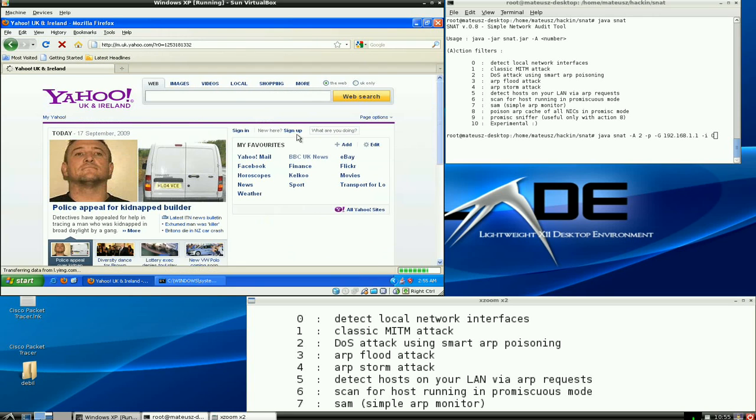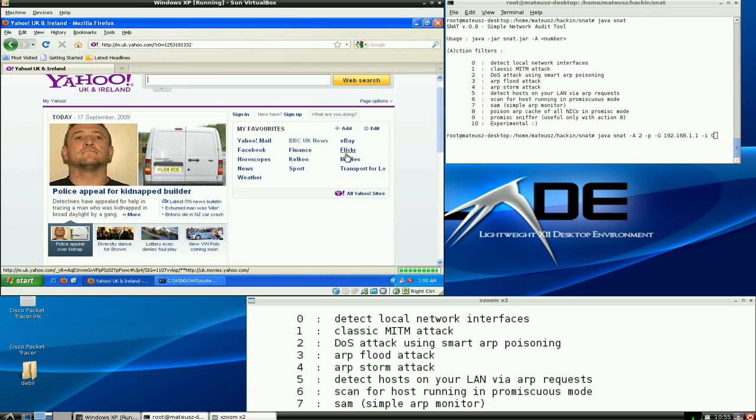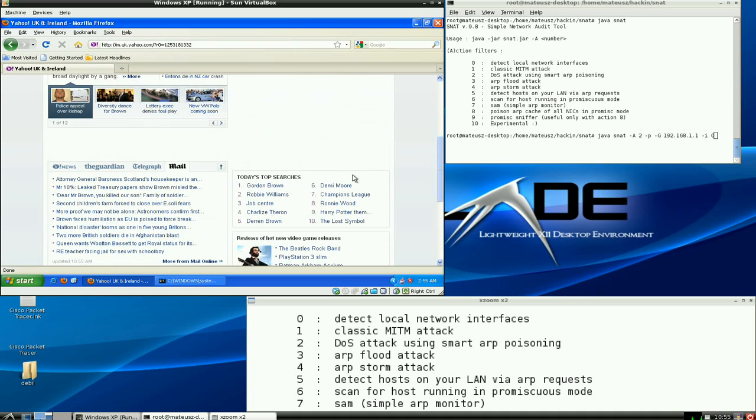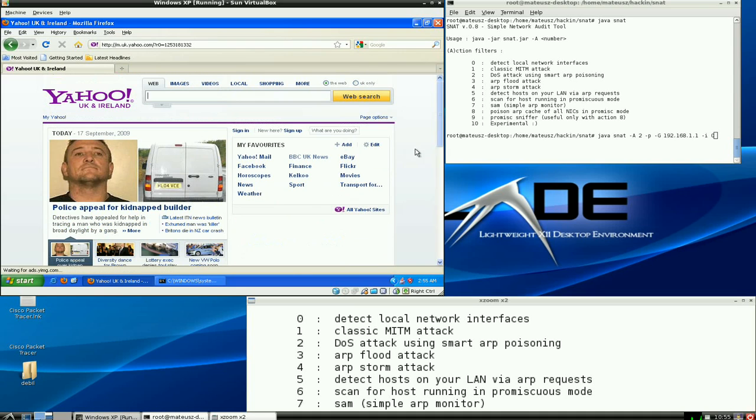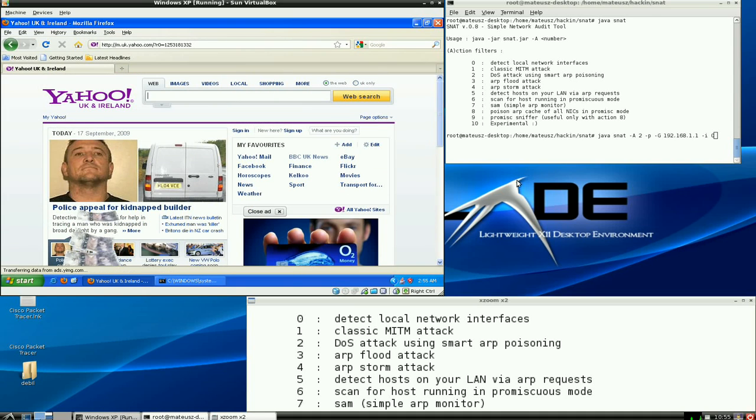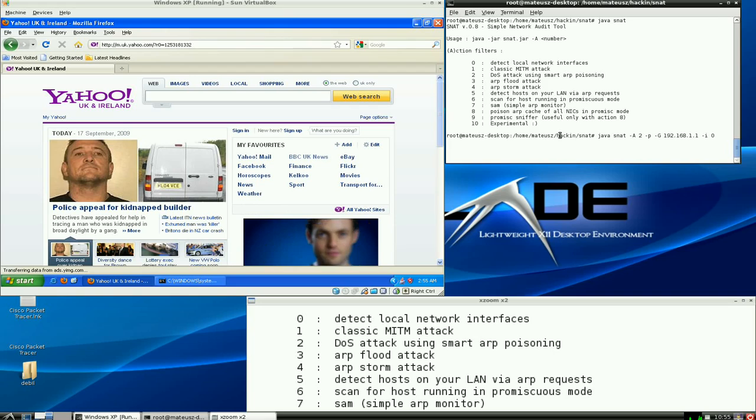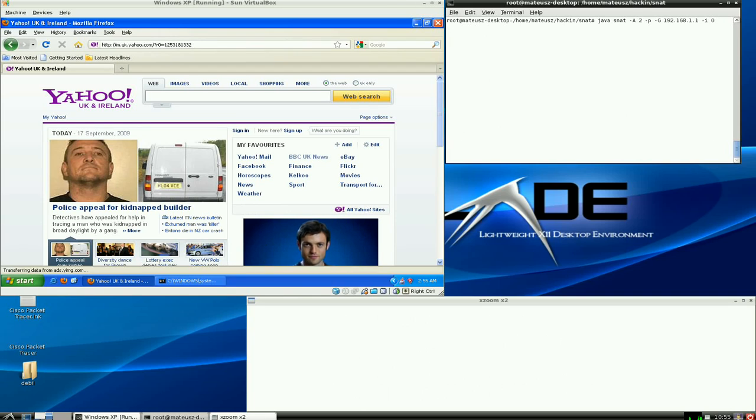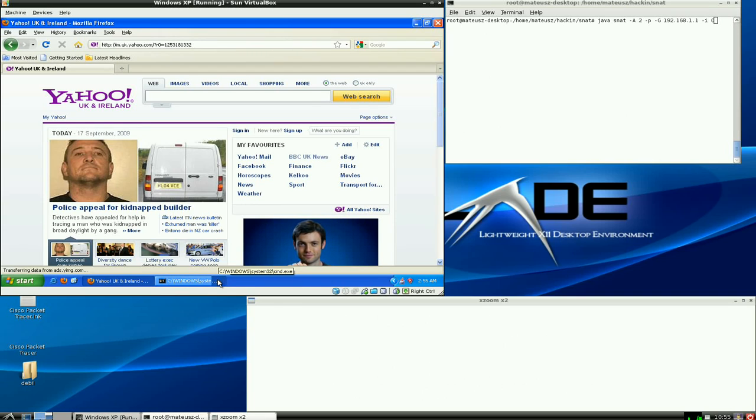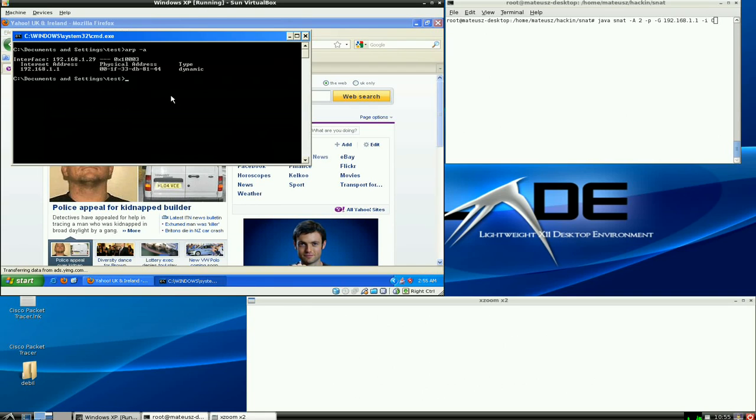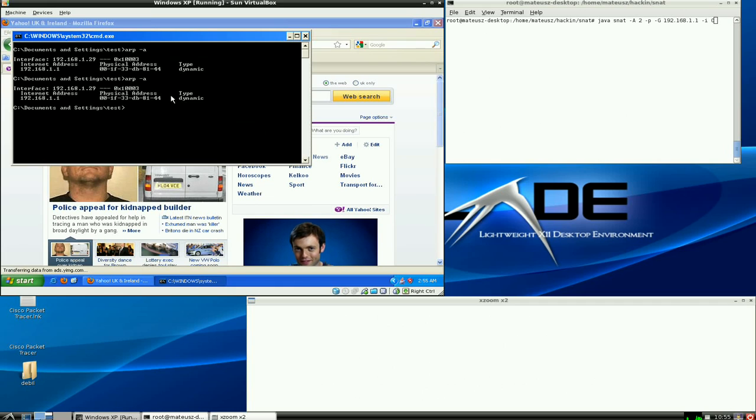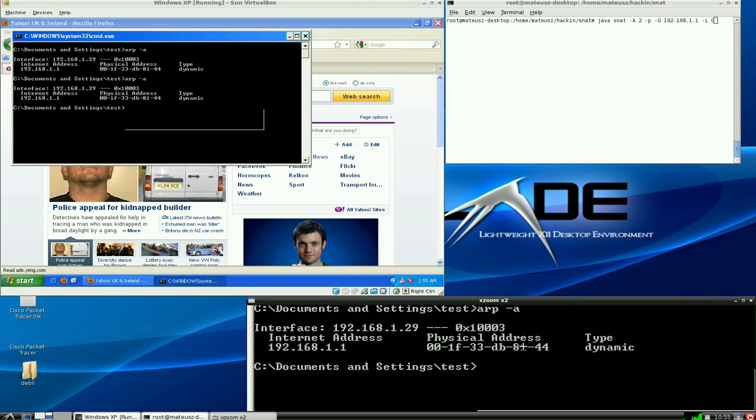Now I'm going to show you the ARP table of the machine, and as you can see, this is the real gateway ARP. It's working fine, so now I'm going to perform an attack.